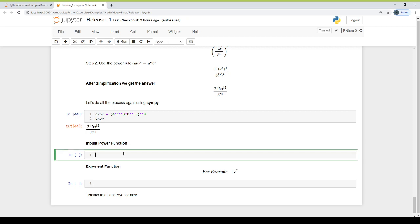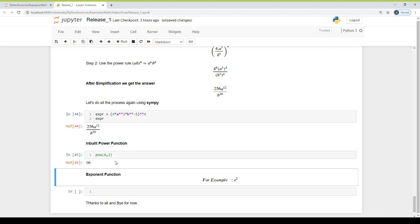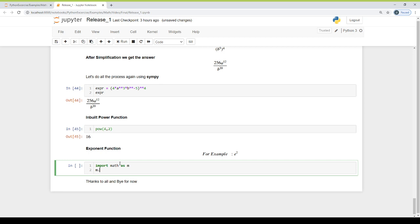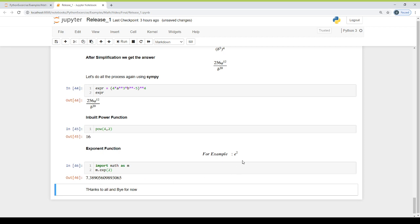Now let's do the built-in power function, which is pow(). We pass it two variables: base and exponent, and the result will be 16. The base is 4 raised to the power 2. The exponent function is a method of the math module, so we import math as m. Then m.exp(2) will give 7.389, because E raised to the power 2 equals approximately 7.38, since E is approximately 2.71828.